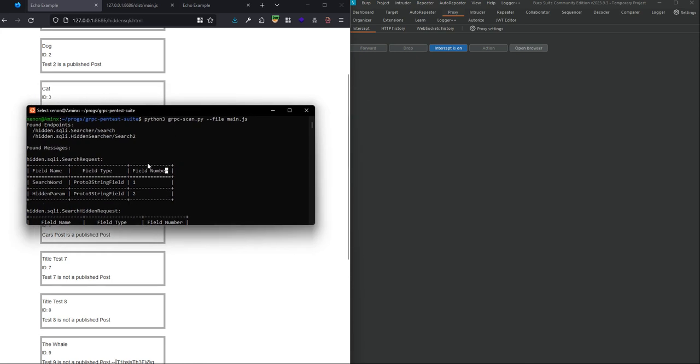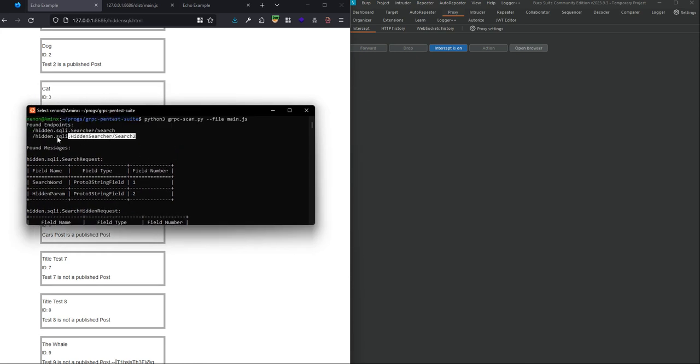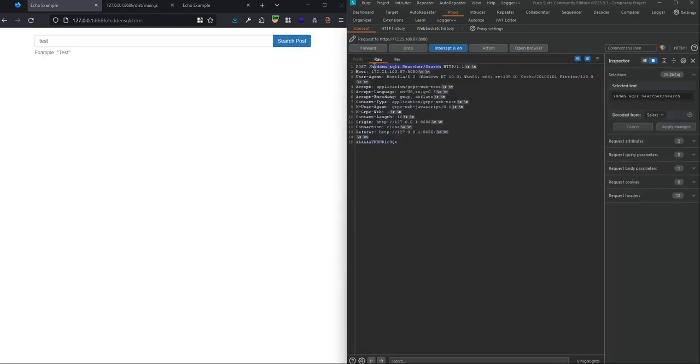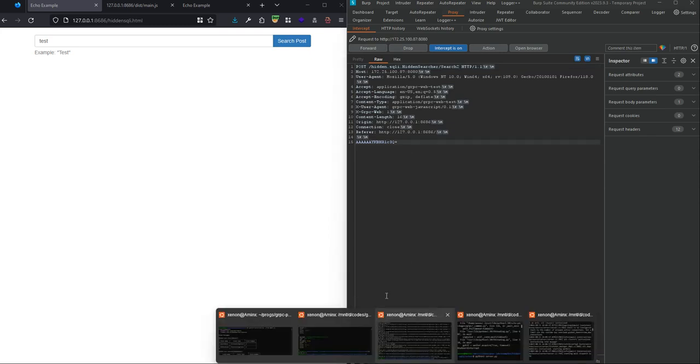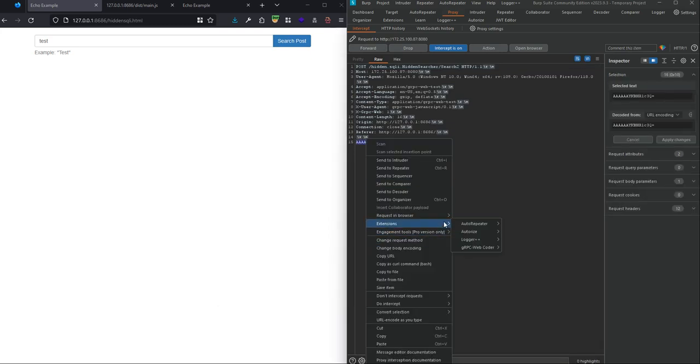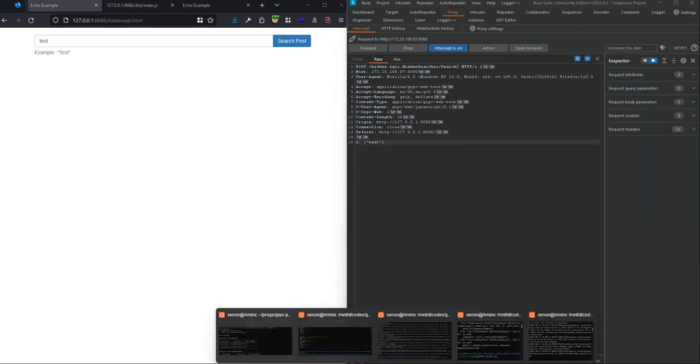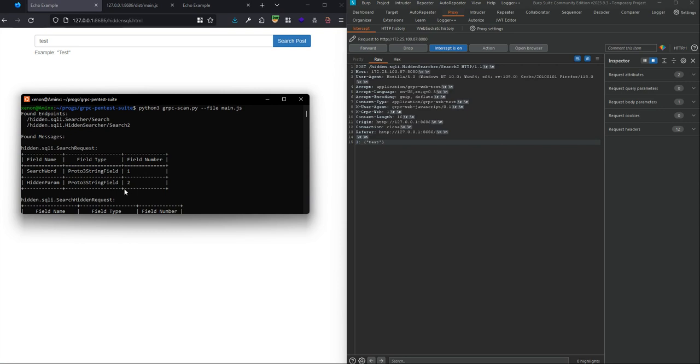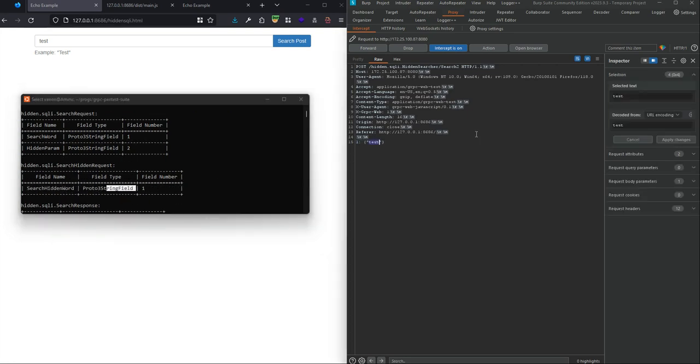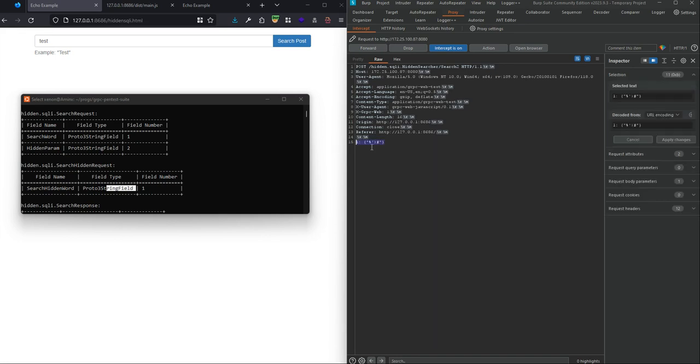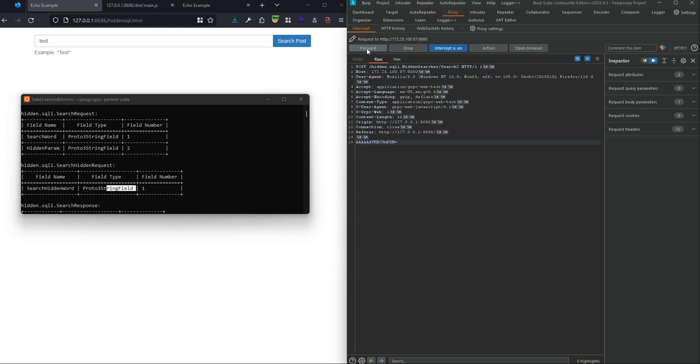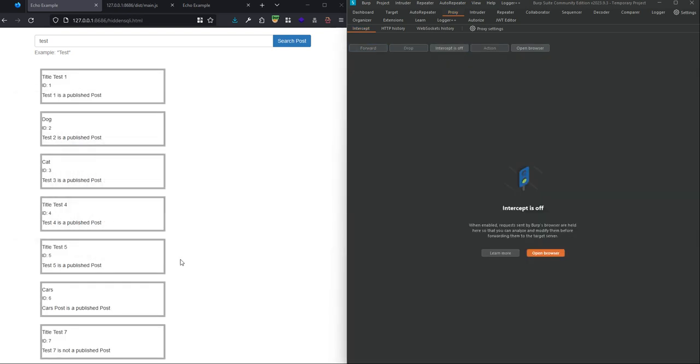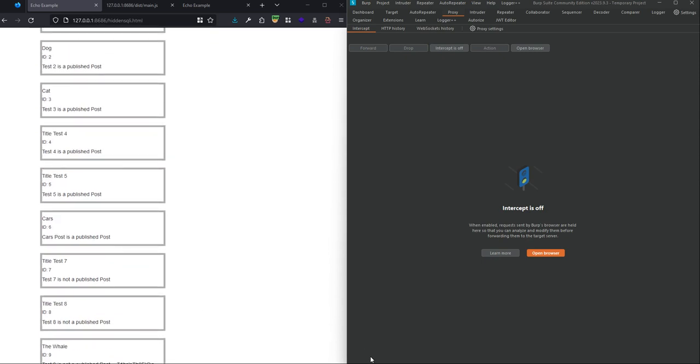The other test is on the other route, search two. If we change the route to this, it has field number one. We use the SQL injection payload here with the comment marker, and we see that again we got the even not published posts.